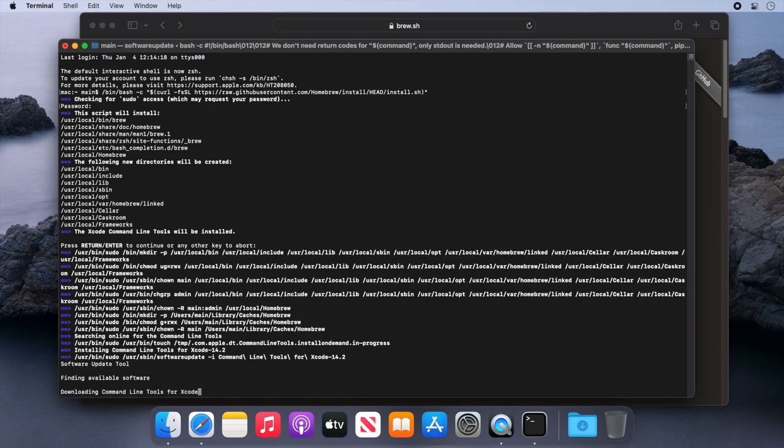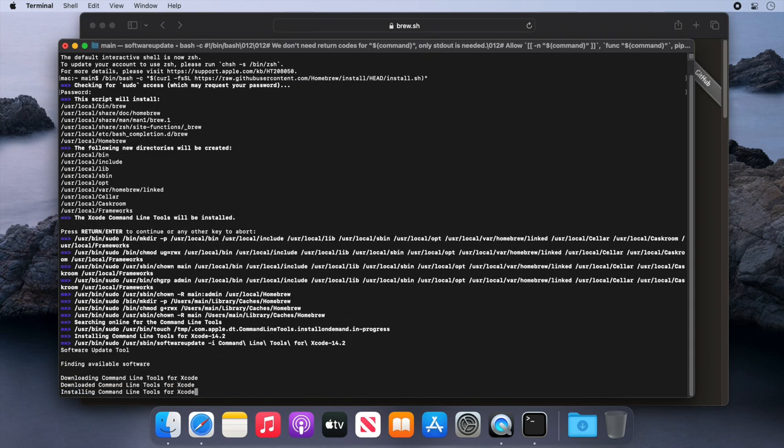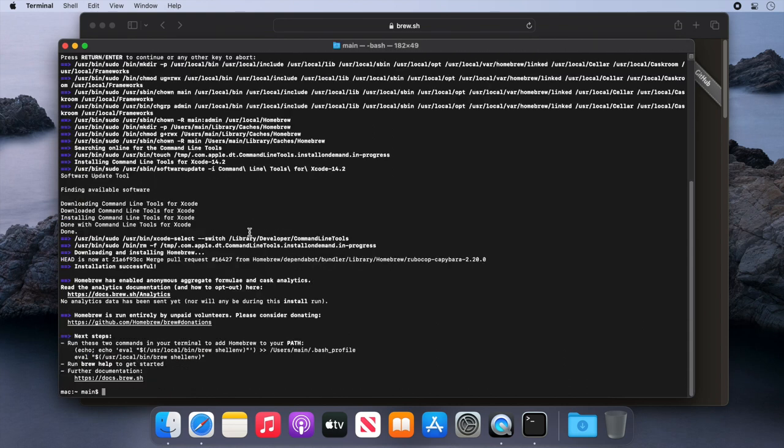Now depending on the action being taken by the installer, it can take a few minutes, so we'll just skip forward. And that's it, Brew's installed.